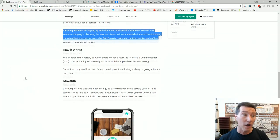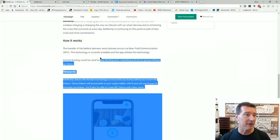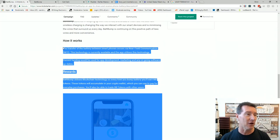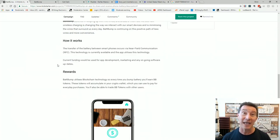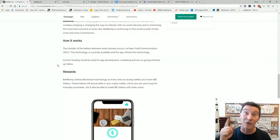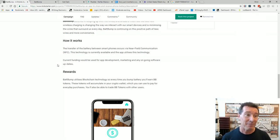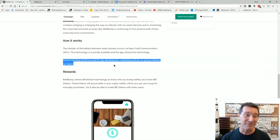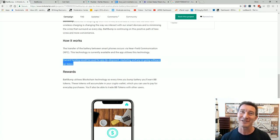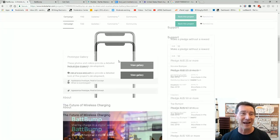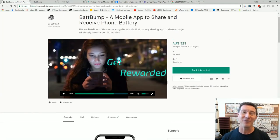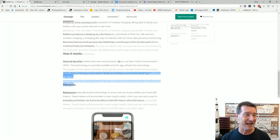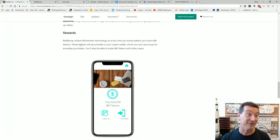How it works. The transfer of the battery between smartphones occurs via near-field communication, NFC coils which are built into most phones these days. This technology is currently available and the app utilizes this technology. Current funding would be used for app development, marketing and ongoing software updates. So give us the 30 grand they're asking for and we'll develop this app. But it gets better. Stick around.